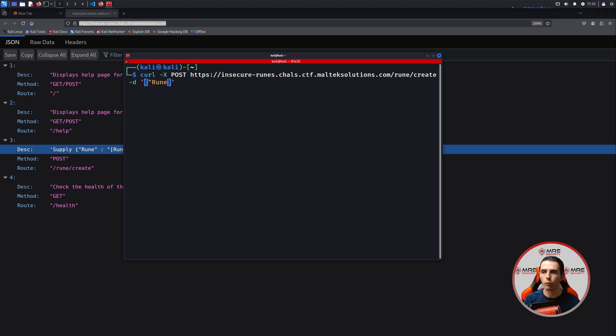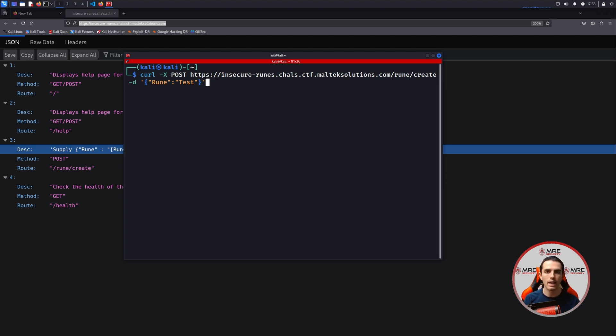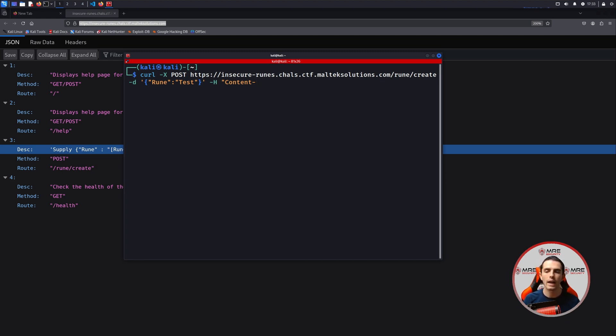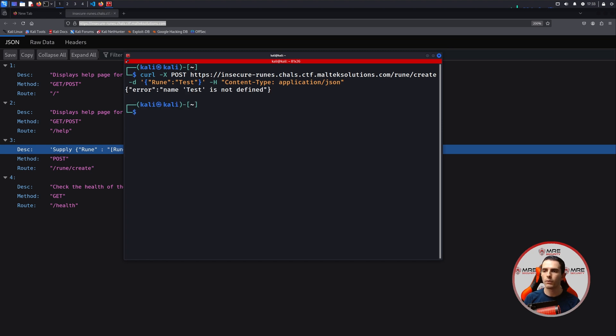And we'll supply it with the JSON data that we need to put in. So in our case, it'll be rune: and then some random stuff. We'll just put test for now. In addition to that, because we're using an API, most of the time APIs are going to need a content type, whether it be application/json or application/x-www-form-urlencoded. In our case, we already know that it's going to be JSON due to the fact that in the description, it says the Rune with squiggly brackets indicating JSON. So we'll do content-type, and then we'll do application/json. And when we submit it.